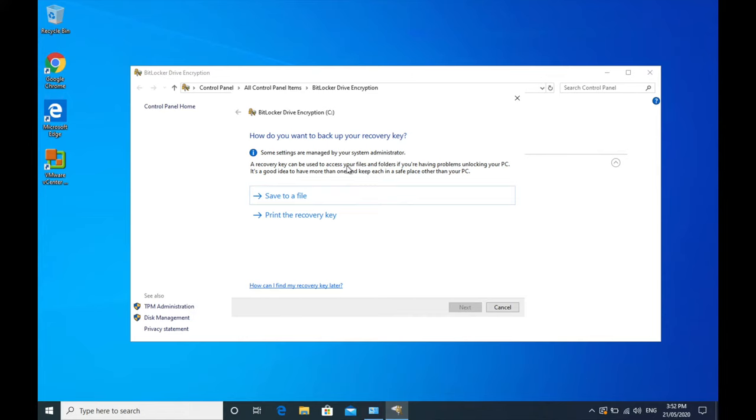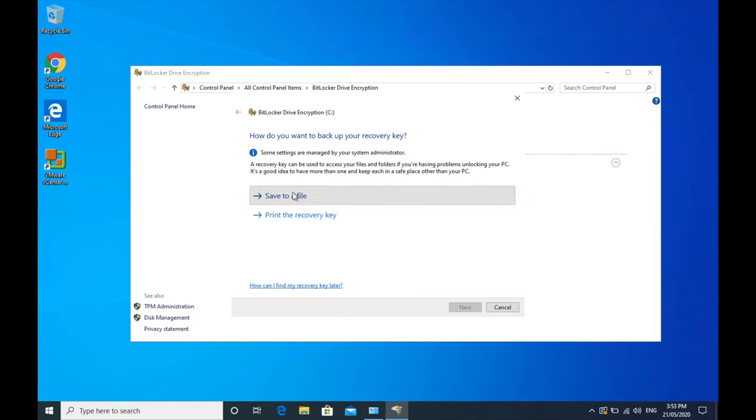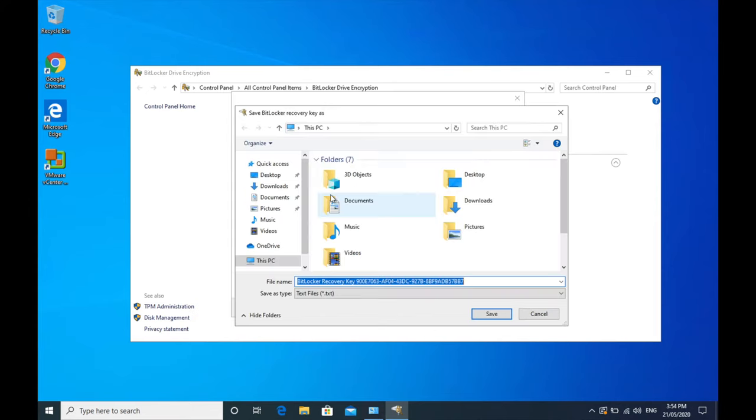And then it will ask you where do you want to save or backup your recovery key. This is the key that's essentially going to be used, as it says, to access your files and folders if you are having problems unlocking your PC. So once all of your data is encrypted, if you need to decrypt that data, then you need to have a copy of this recovery key. Now there's a couple of things you could do: you could save the recovery key to a particular file.